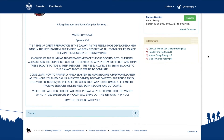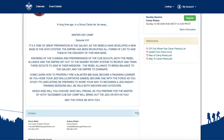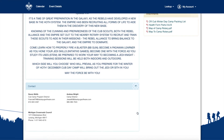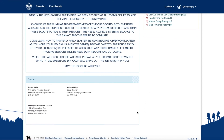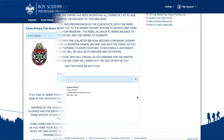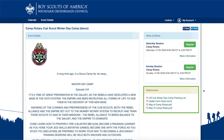Scroll down to find more information for the event. If you have questions about the event, you can direct them to the contacts found at the bottom of the page. The attachments area may contain additional documents, such as leader guides or medical forms.